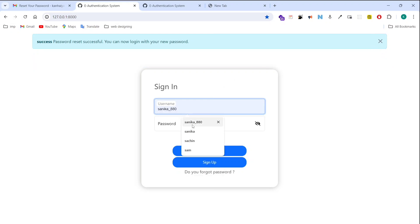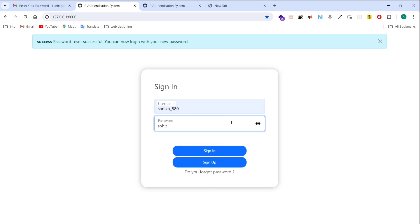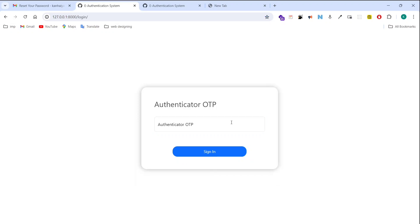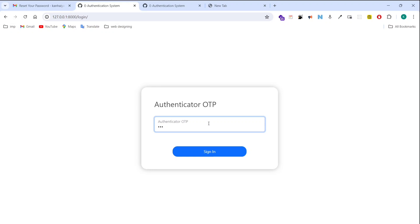So now I am typing our new password here. Our new password is Rohit Thakur. Now it's again asking us for the OTP that is generated by Authenticator app. Authenticator app continuously generates OTP with delay of 30 seconds. So now I am entering here the OTP generated by Authenticator app.